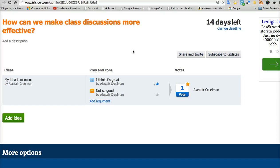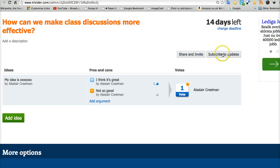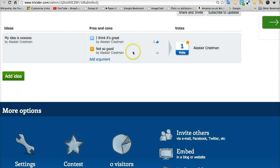So really, it's just making better use of classroom time. If you want, you can subscribe to updates. That means that every time somebody makes a change in here, you'll get an email alert to tell you that something's happened.